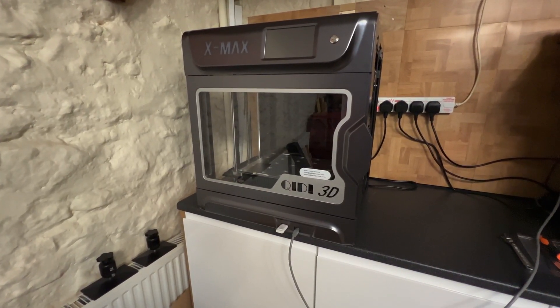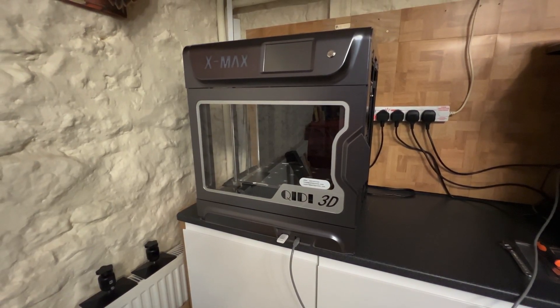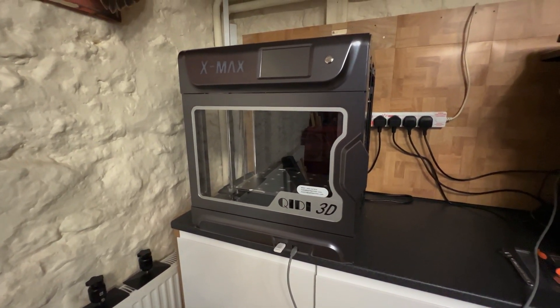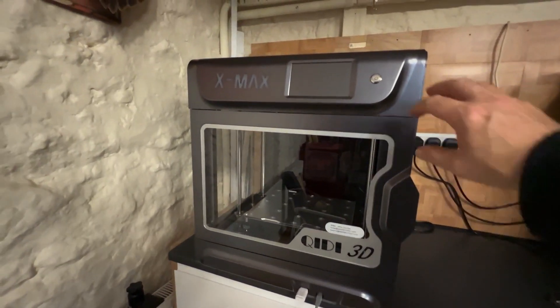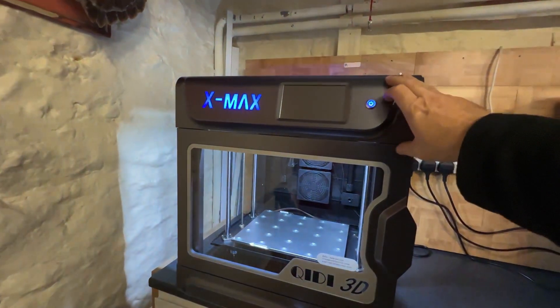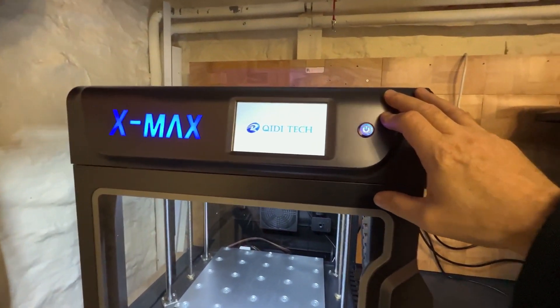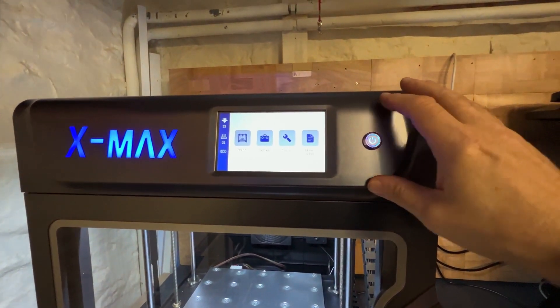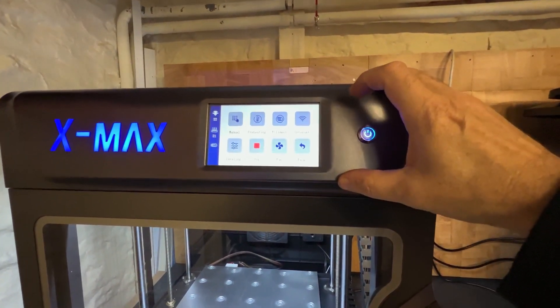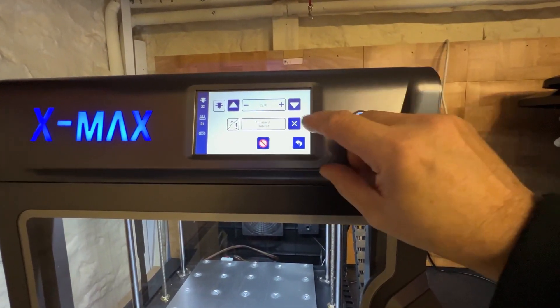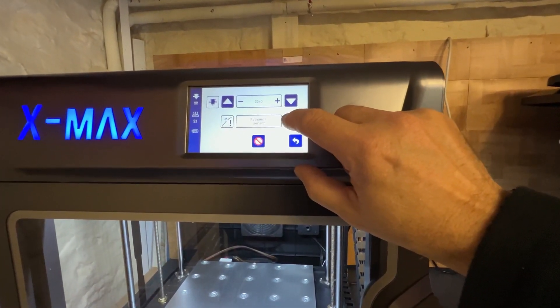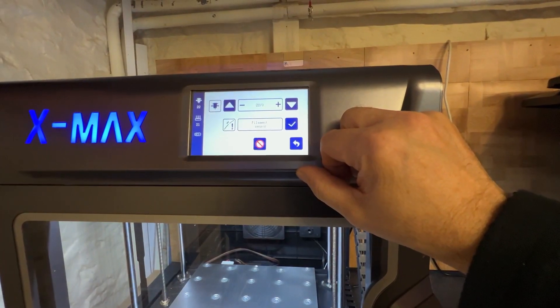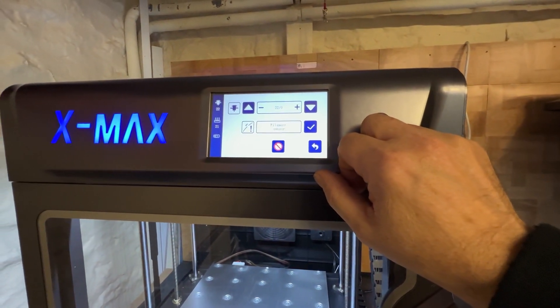That's everything connected and the printer plugged back in. Let's change the settings on the menu. Wait for it to boot up, then go to Tools, Filament, and enable the filament sensor. That's it.